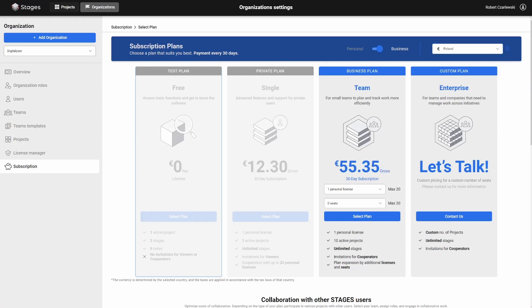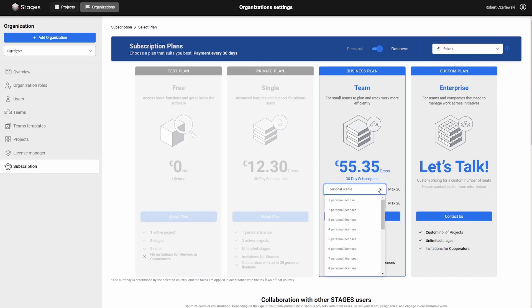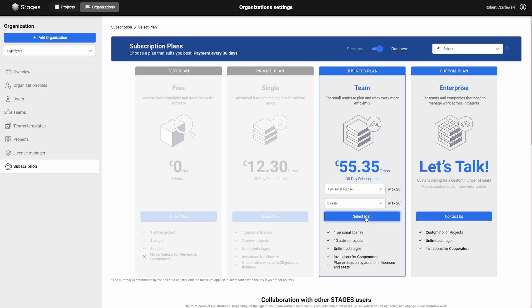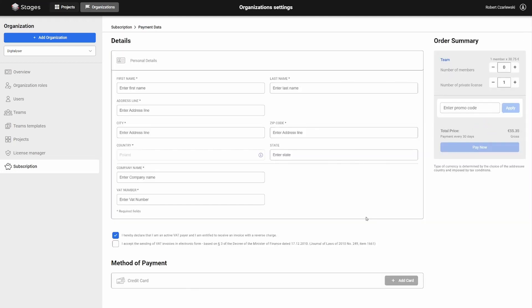Then, select the desired number of licenses or seats and click the Select Plan button. Next, complete the information about your company.